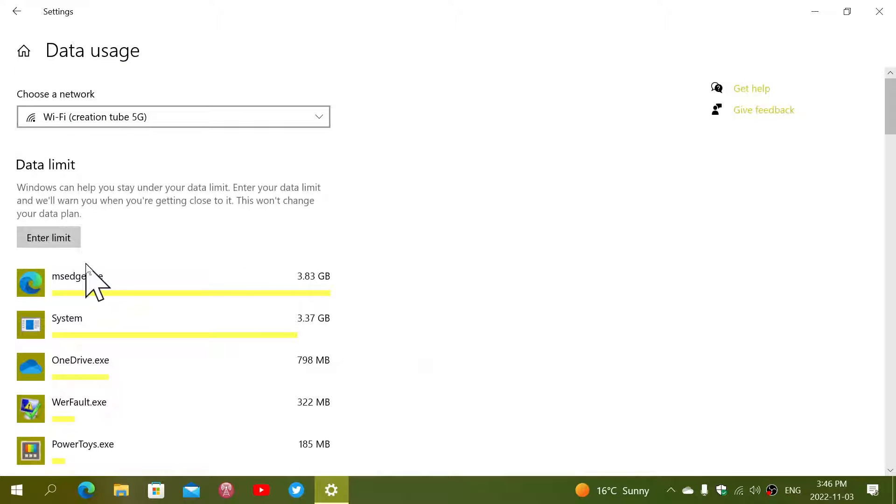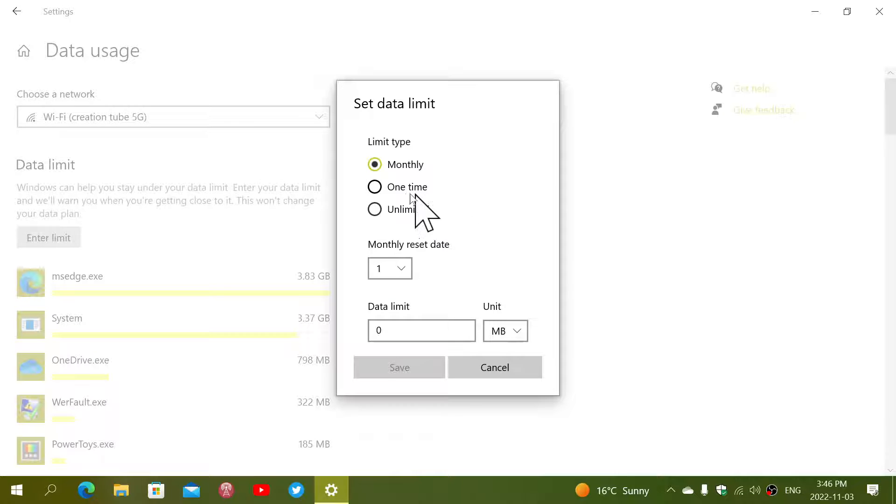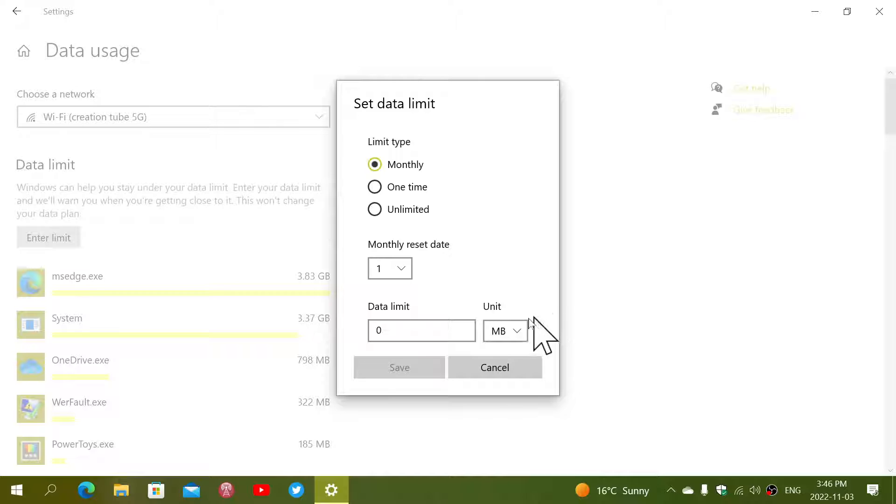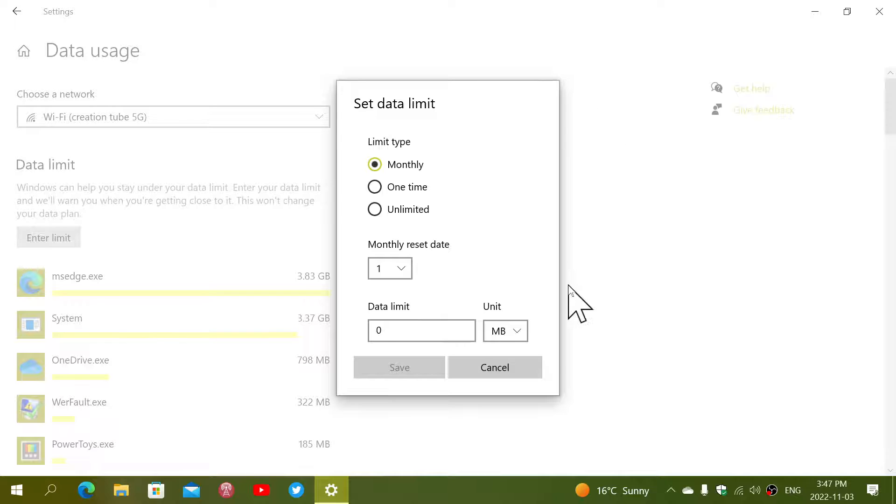And you can actually enter a limit. You can say every month I don't want to use more than a certain amount of megabytes or gigabytes. You choose your unit and click Save. What happens is that when you set that limit, your internet is going to stop when it reaches that limit.